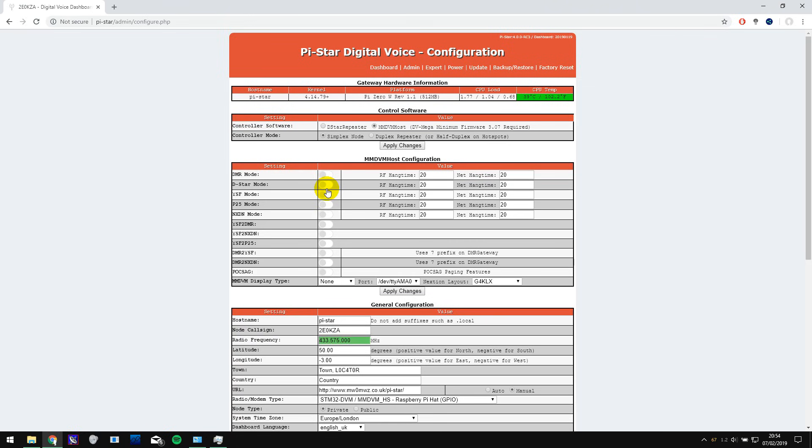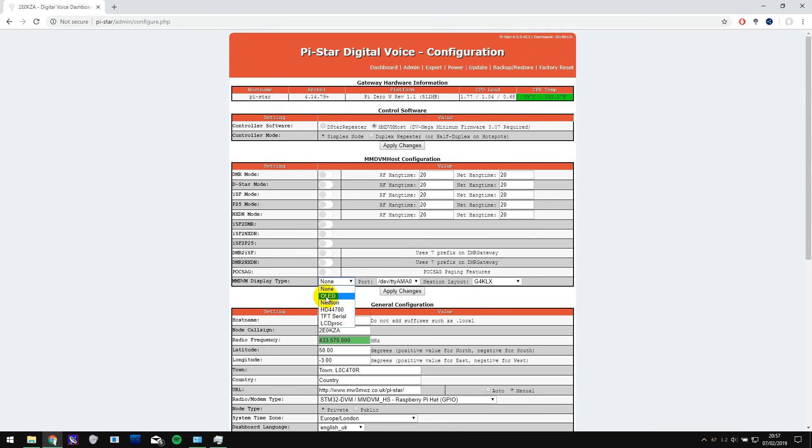Okay so it's finished applying the changes and we're now ready to select a mode to use. Now you can also select the display type and on my one it has an OLED display and once you apply the changes again you should start seeing something on the display.